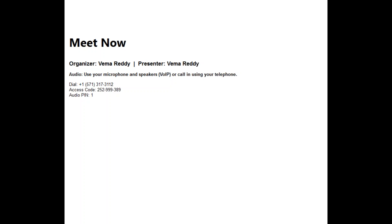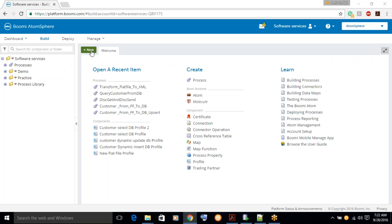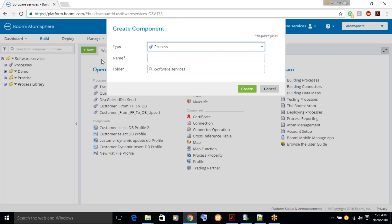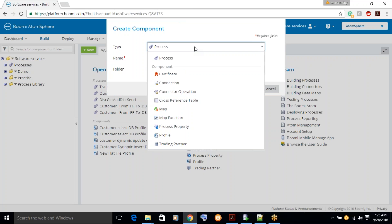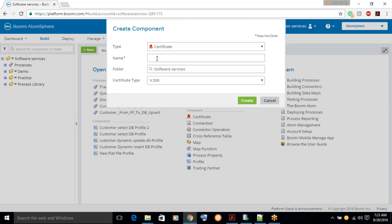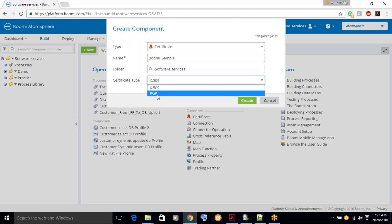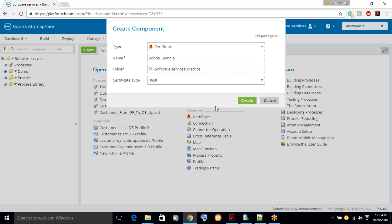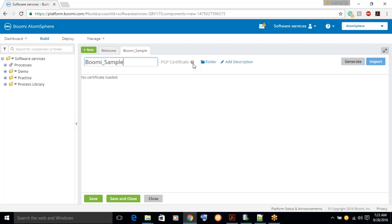Let's click on the certificate first. Let's click on new to create a certificate. Let's give some name as bomi_sample. And then select the PGP certificate and select the folder where you want to store it. Click on create.